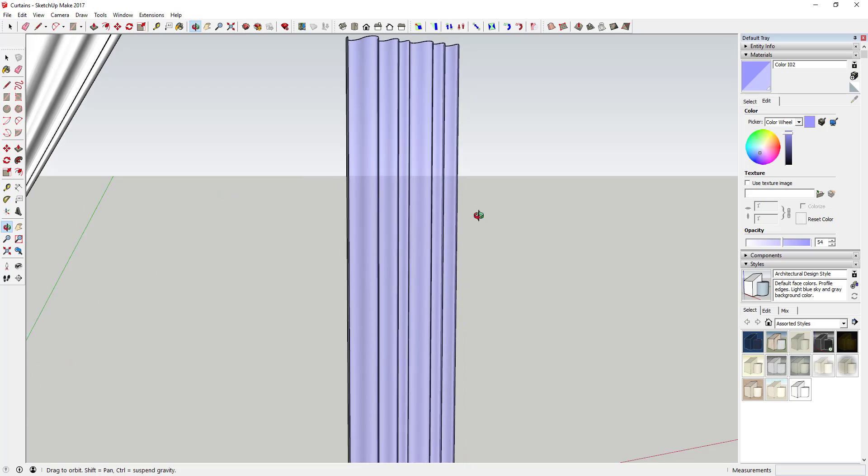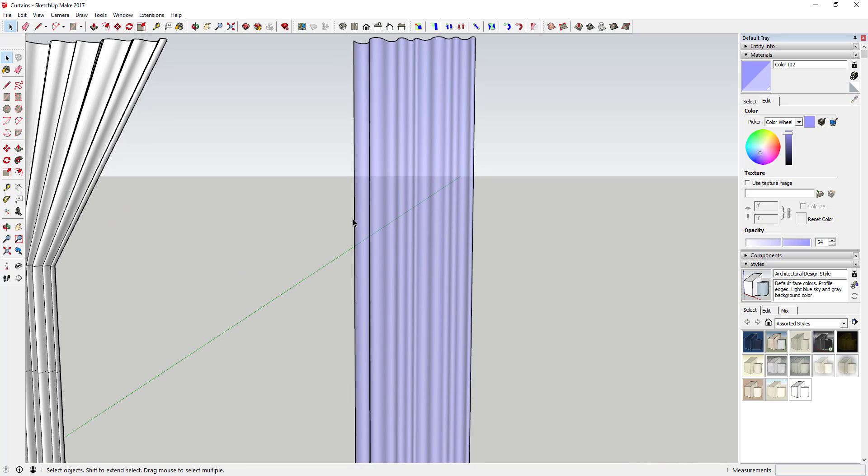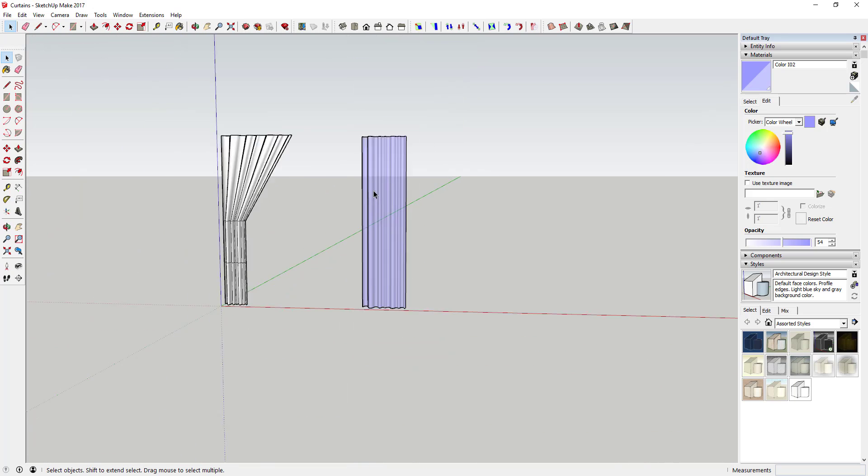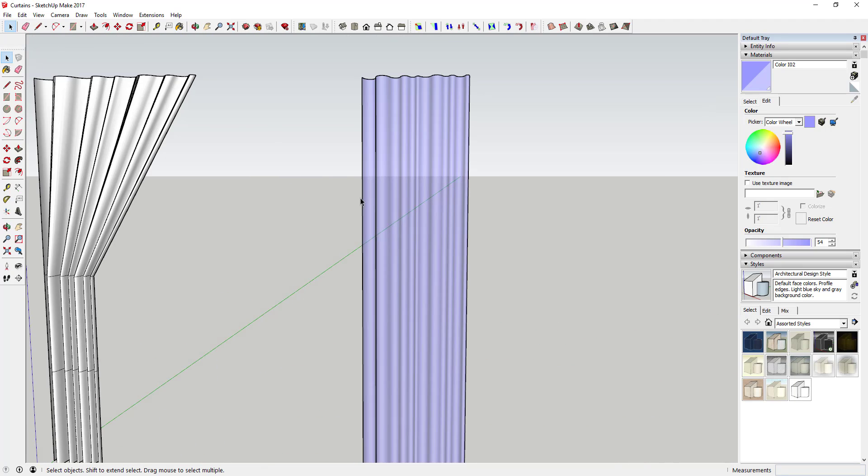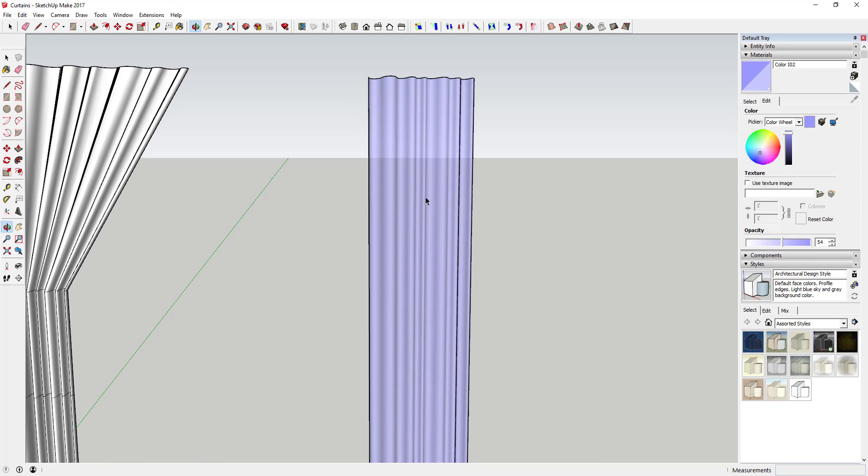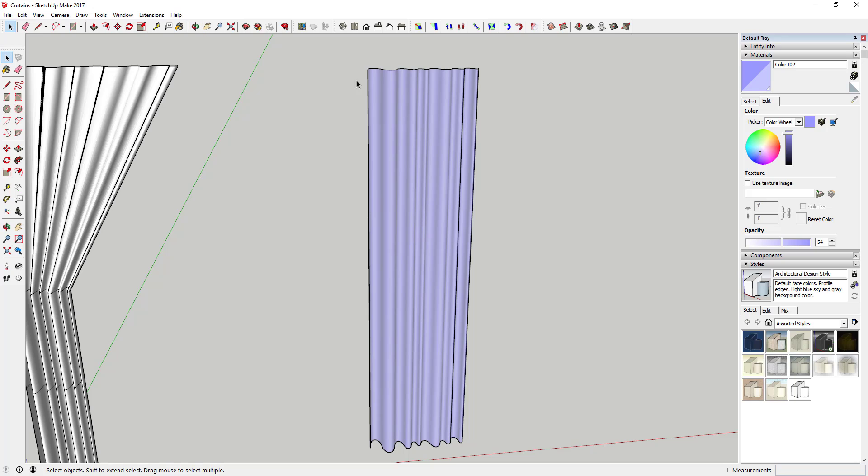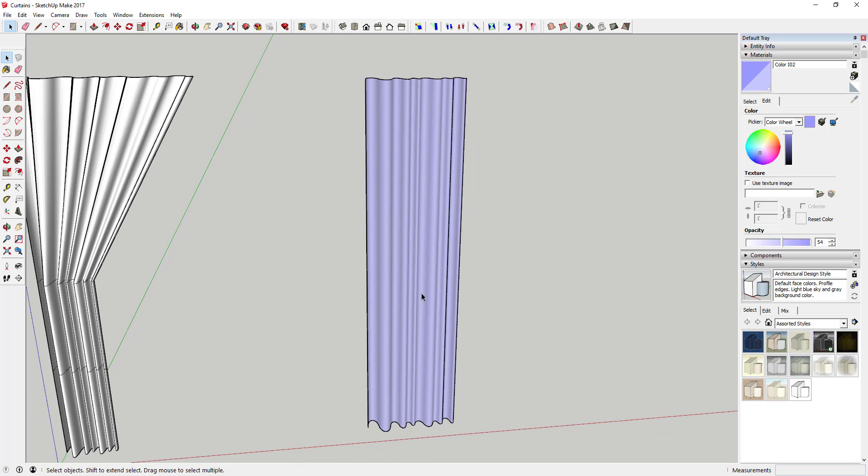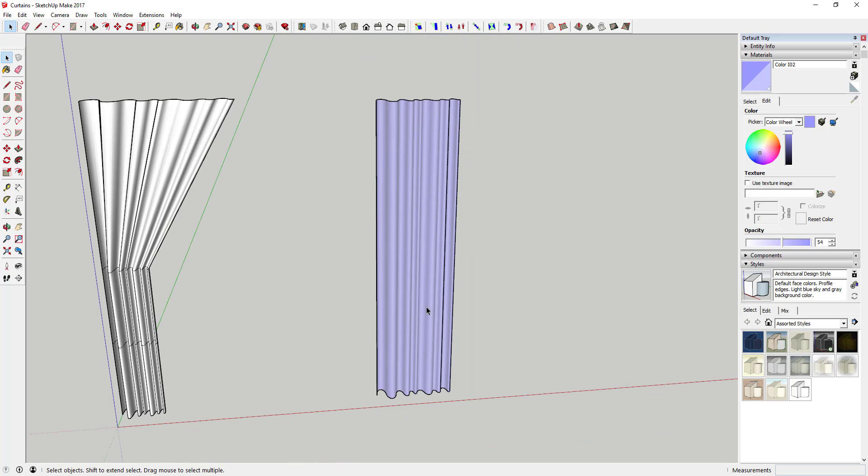So that gives you some options as well for you to come in here and do that. And if you really wanted to, you could also come in here and model like a curtain rod and some rings up here, stuff like that. But these are just some ideas for you to come in here and for you to use in your models.